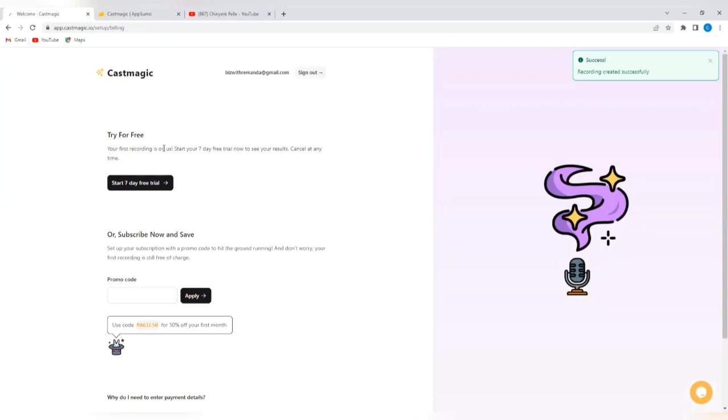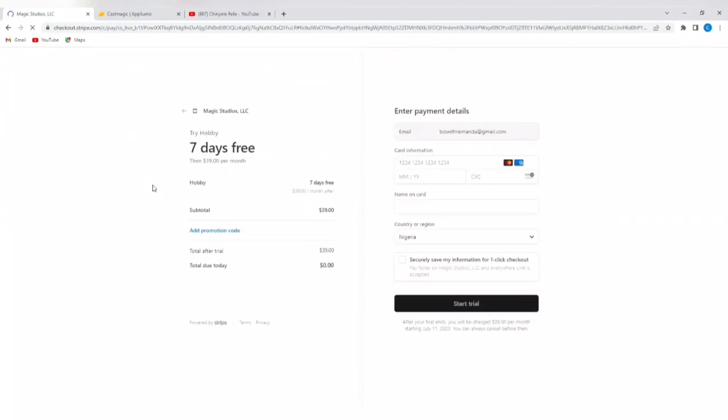So, I'm going to try this for free. Your first recording is on. Start your seven-day free trial now to see your results. Cancel at any time. So, I'm going to start seven-day free trial. I'm going to put in my card details and I'm going to do that shortly.